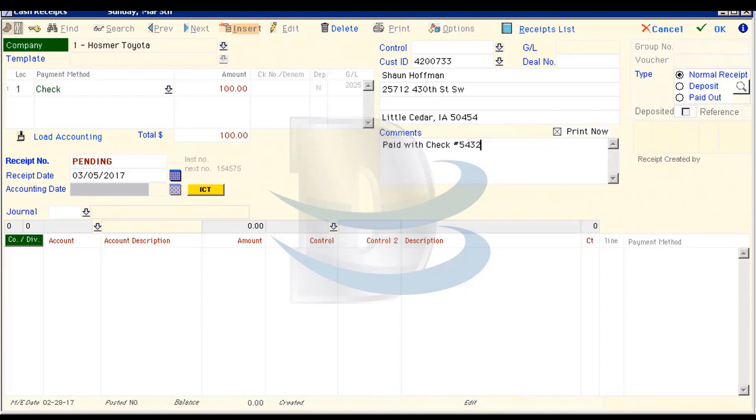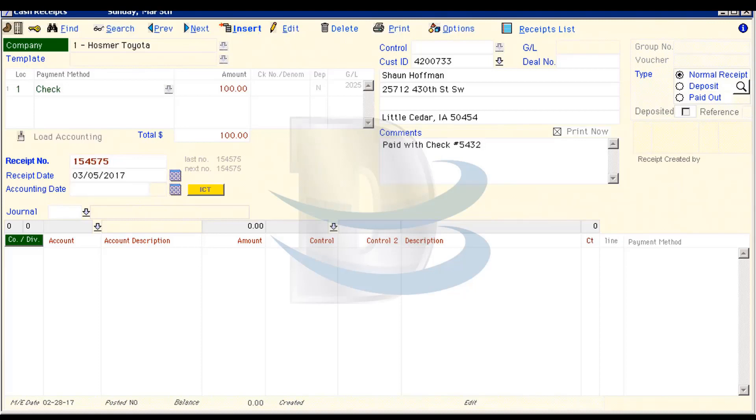I finished the receipt at this point, so I'll tab again to leave the comment box and then hit Enter to print the receipt.